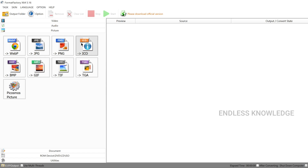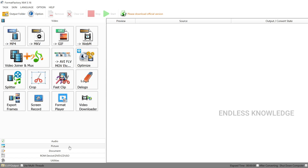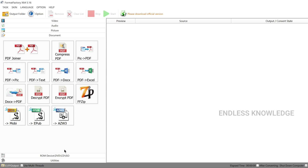You can convert images, audio, or video. Even if you have a PDF document, you can edit it as a Word document. If you have a document, you can add the tools. This application is available in our system.